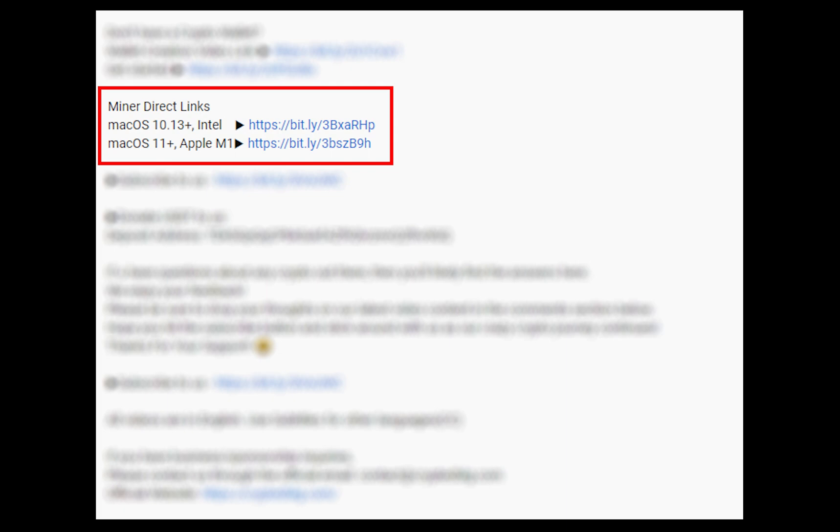The first step is to download the miner. Link is given in the description. Download the miner using these links. Choose the suitable one for your Mac.